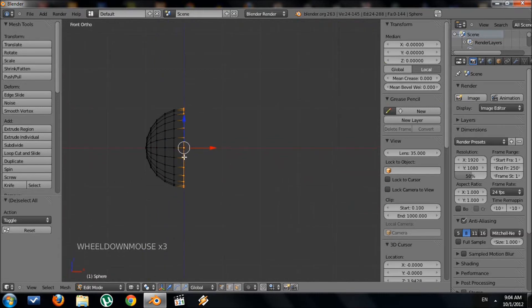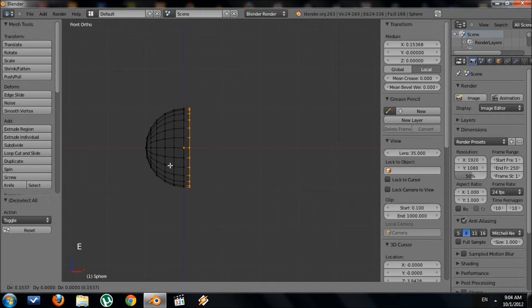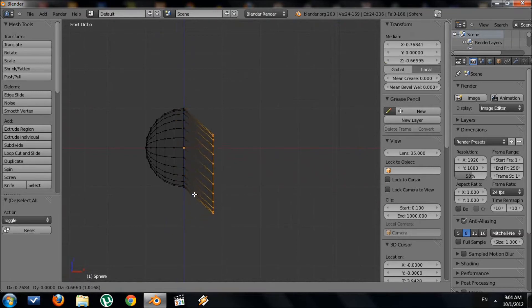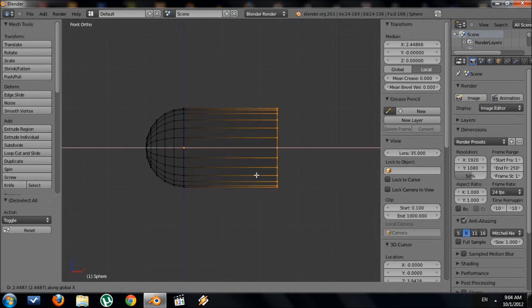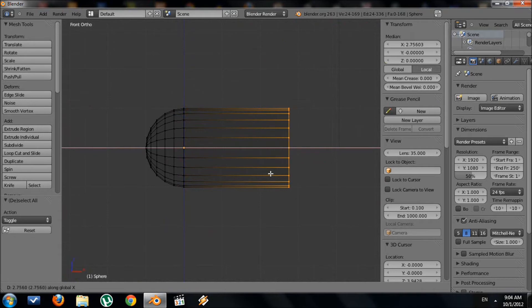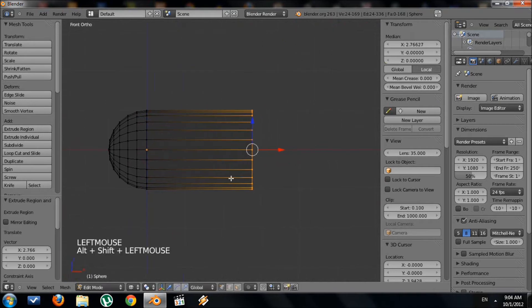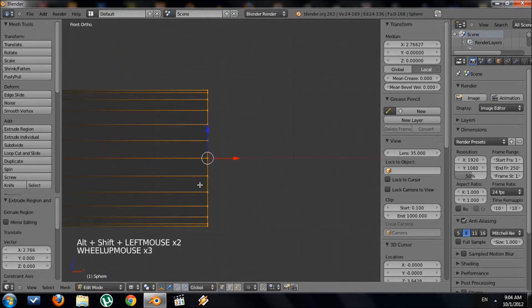So once I have that, I need to extrude this to make the body. So press E for extrude, and I want it to be straight, so press X. That'll keep it straight for us. Then pull it out a little bit.